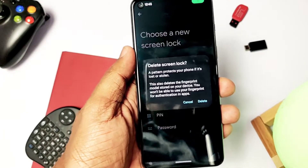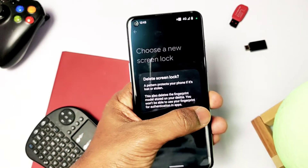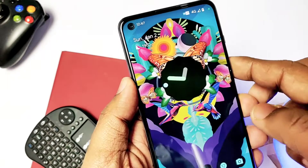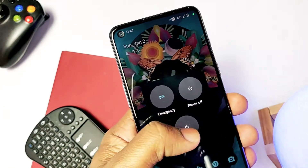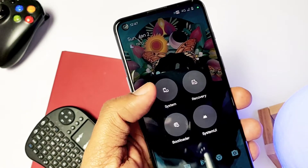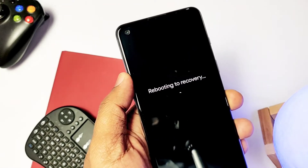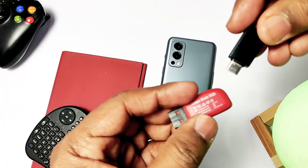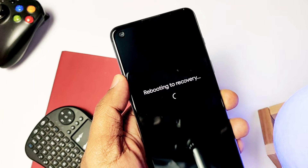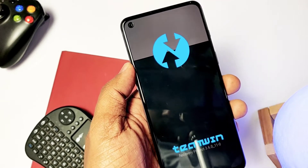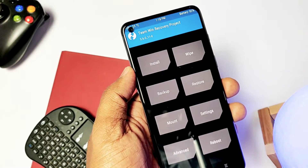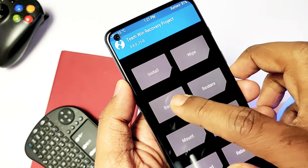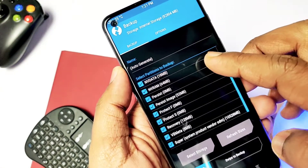Boot your device into TWRP using the advanced reboot option available in Elixir ROM. If you are on OxygenOS, use ADB commands to boot your device into recovery. If you are on the Elixir Android 12 ROM, you need a USB OTG with a pen drive — download GApps and the LineageOS 18.1 zip onto the pen drive. If you are on OxygenOS, download and keep both files in the internal storage of your device.